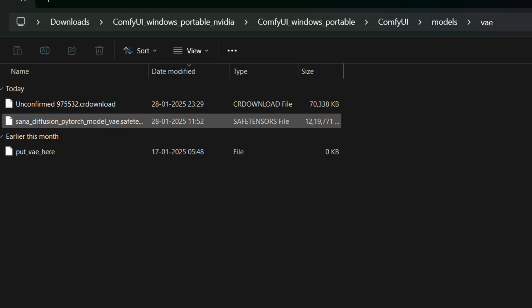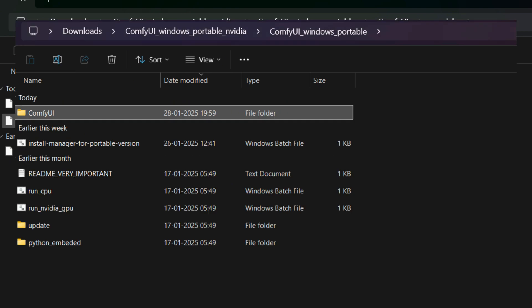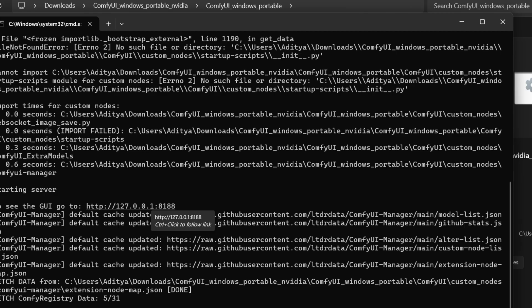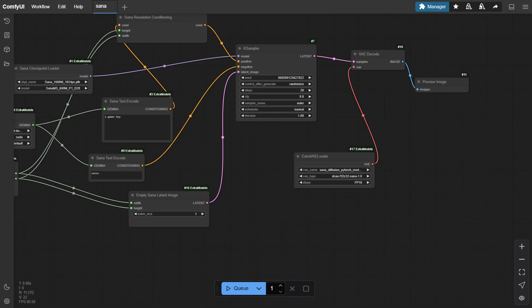Now you have to navigate to the ComfyUI Windows Portable directory. Depending on your hardware, you can click on for NVIDIA GPU or maybe you can click on the run cpu.bat file. Upon execution, a window will appear indicating that the server is starting. A message will be like to see the GUI go to HTTP://0.0.0.0 and some port number. Now you'll have to go to the port number if the browser has not been automatically opened.